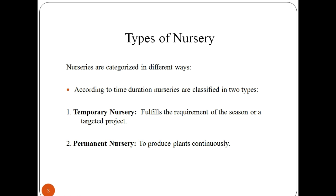Examples include ground covers, shade plants, or rock garden plants. In temporary nurseries, only satisfaction of the requirements of a seasonal or targeted project takes place. On the other hand, permanent nurseries are those in which the nursery is placed permanently so as to produce plants continuously.